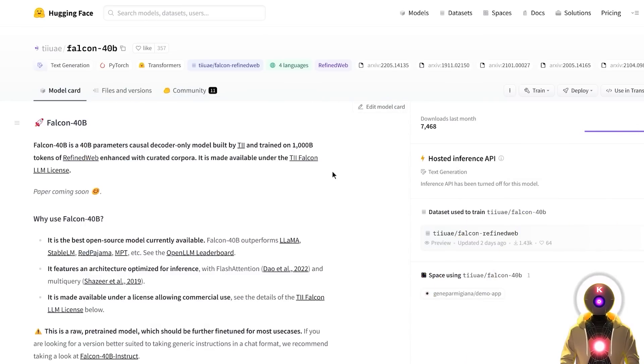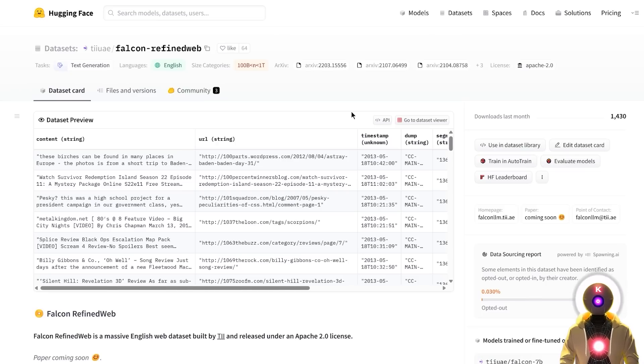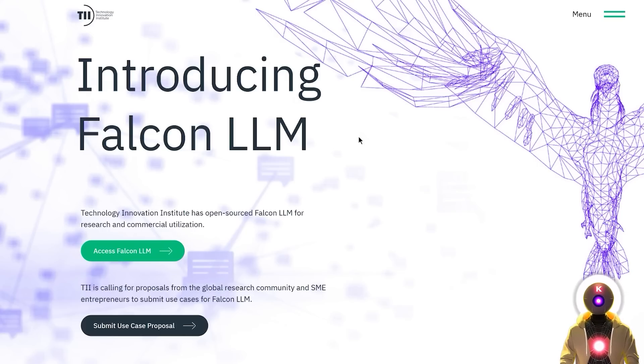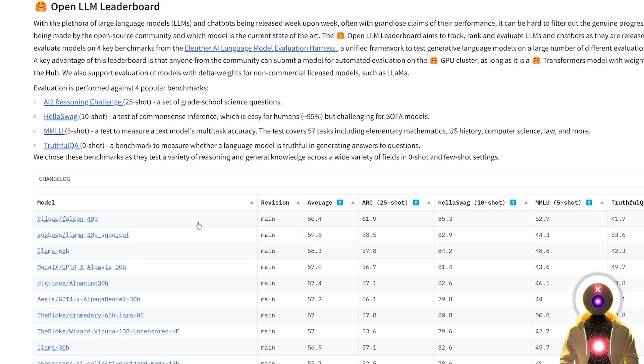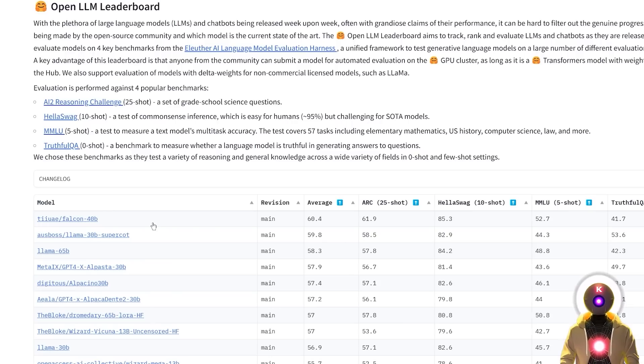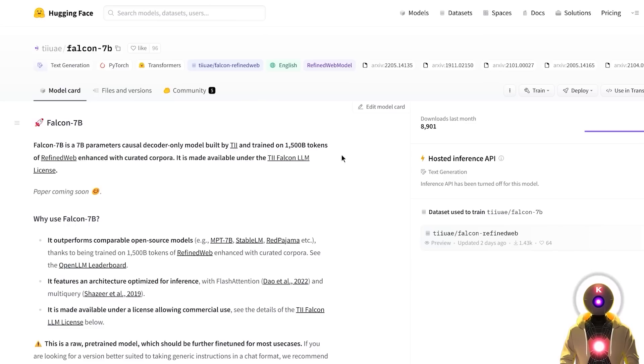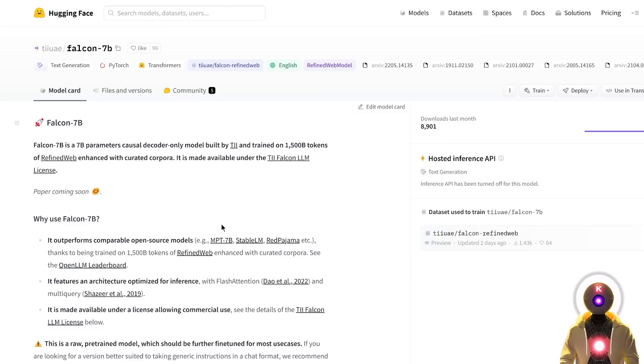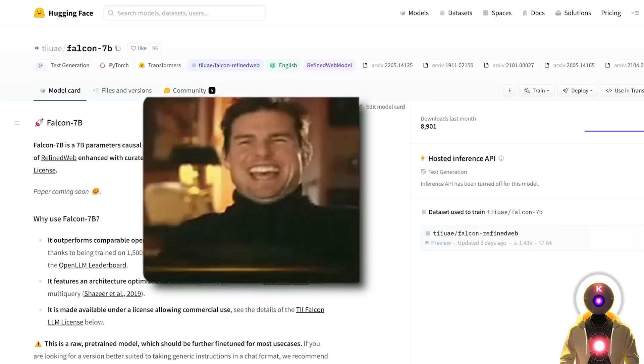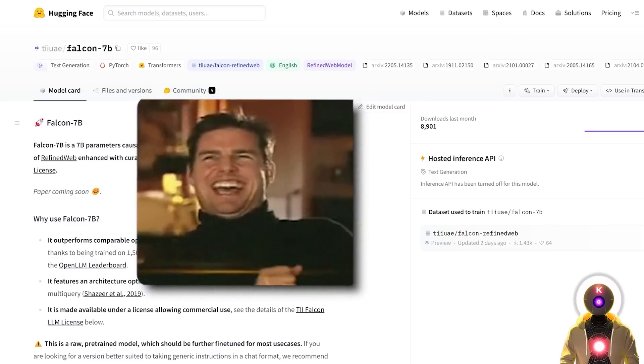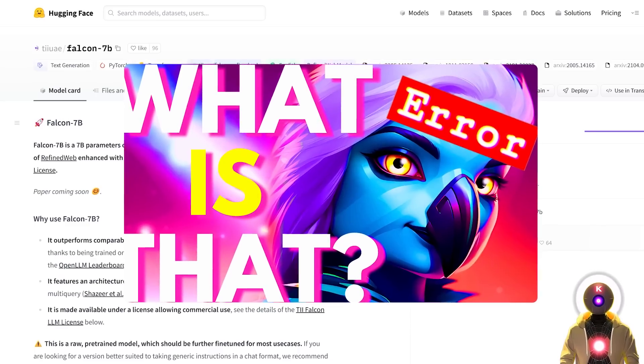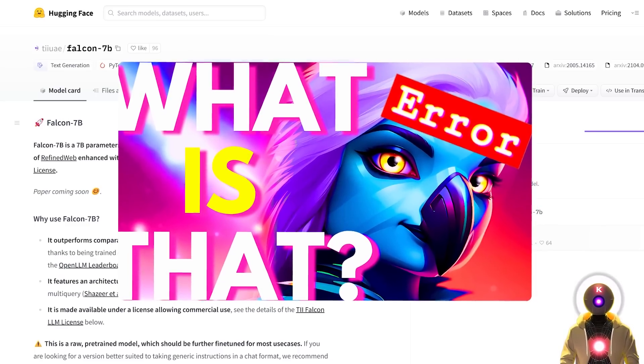So Falcon 40B, a 40 billion parameters model trained on 1 trillion tokens on the refined web dataset by the Technology Innovation Institute of the UAE. It is now currently the most powerful model on the Open LLM leaderboard, surpassing pretty much any model using the LLM architecture. Now there was also another Falcon model that was released, which is the Falcon 7B model, a way smaller 7 billion parameters model trained on 1.5 billion tokens that can apparently outperform comparable open source models such as MPT 7B or Stable LLM, which to be honest, is not really difficult because Stable LLM was an absolute disaster.